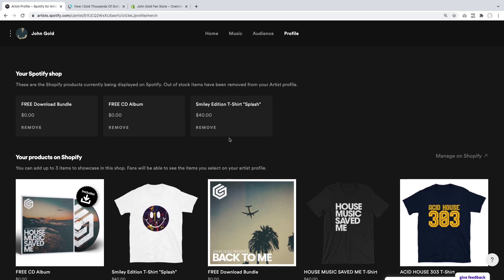These are going to be my three products: a free download, the free CD — both of which are what the marketing world calls a lead magnet, a very easy-to-decide offer for a fan because they don't have to pay anything — and then the T-shirt for T-shirt lovers. The great thing about this integration is that any changes you make inside Spotify for Artists are going to be instantly live on your Spotify page. Let me open my Spotify app and look at my artist profile to show you how the merchandise shows up.